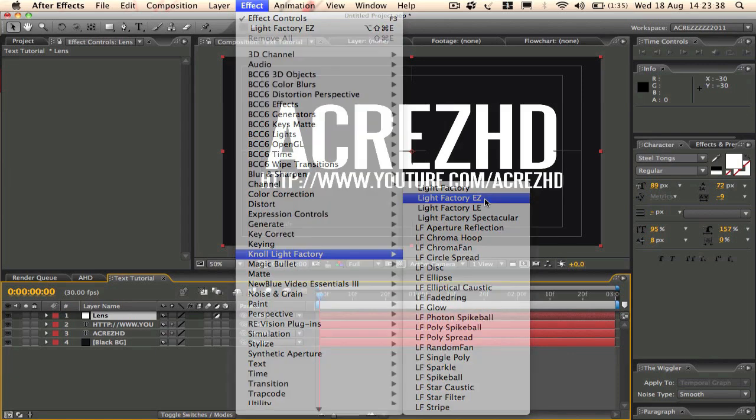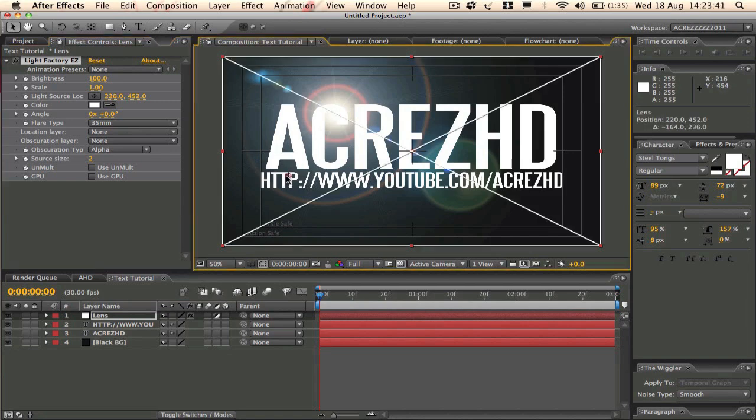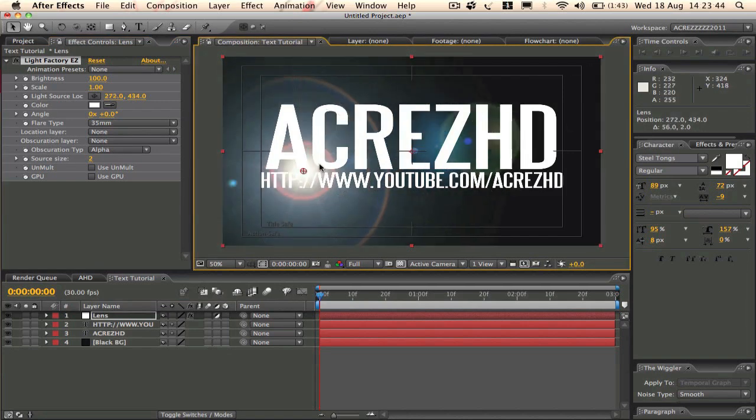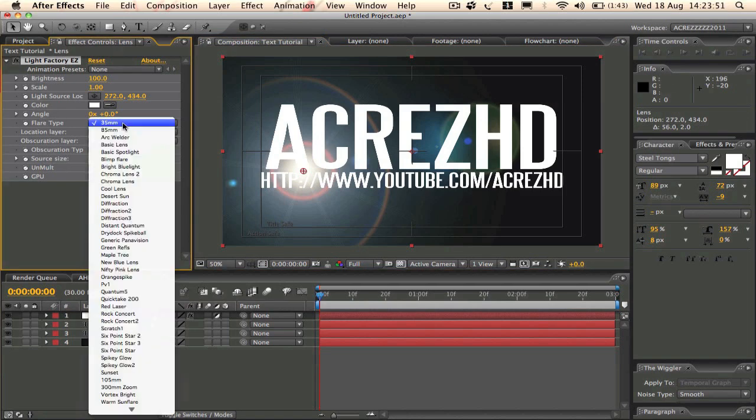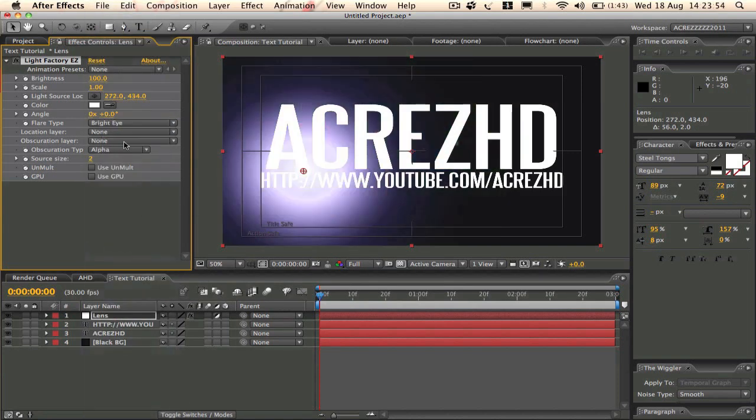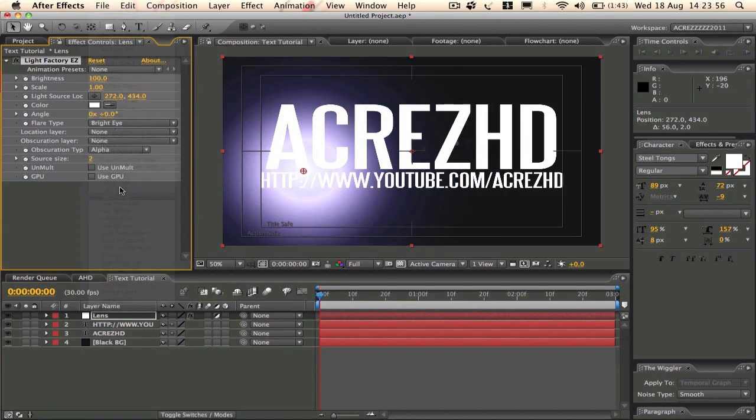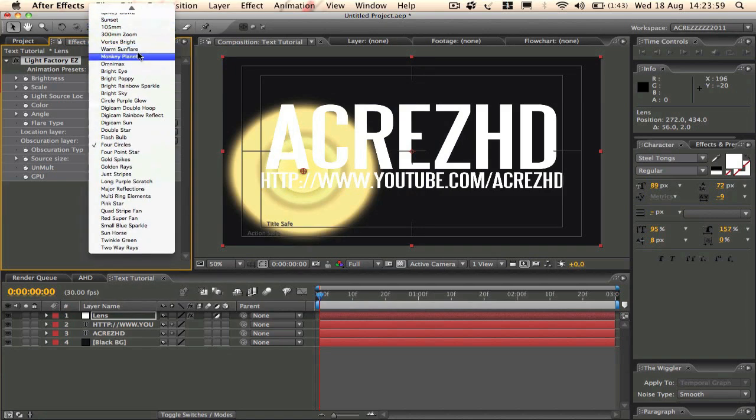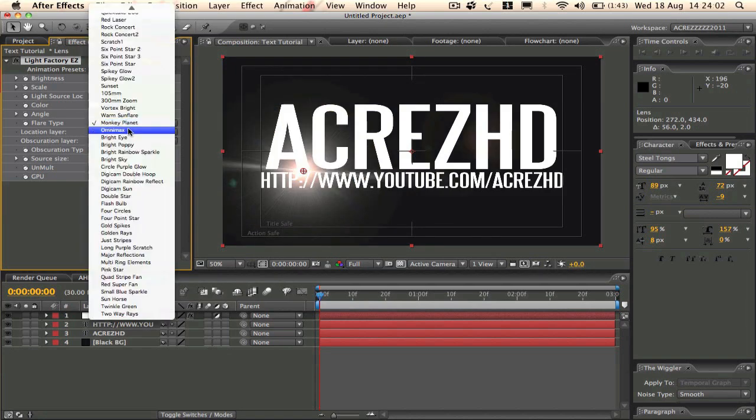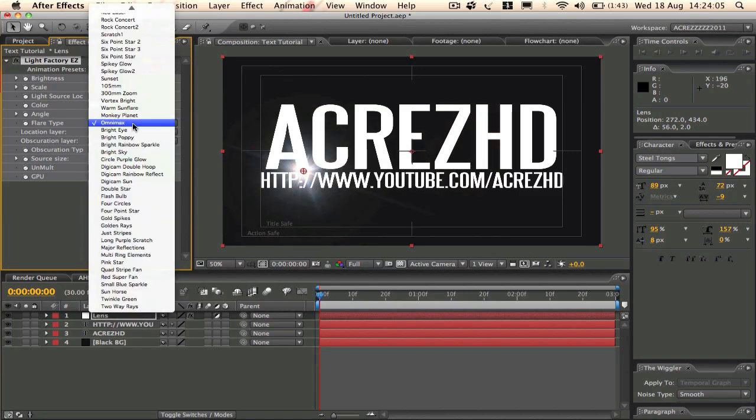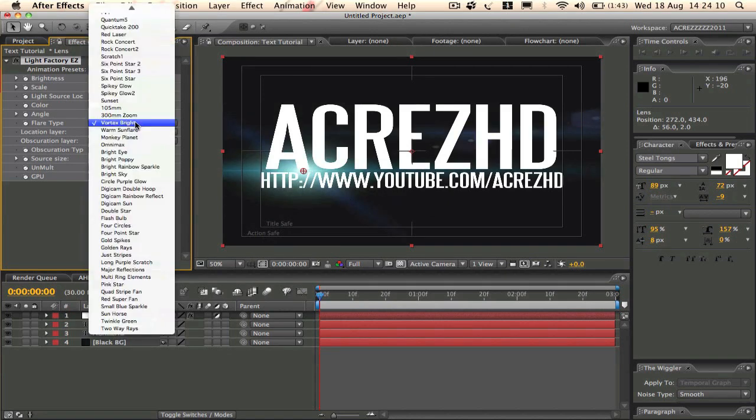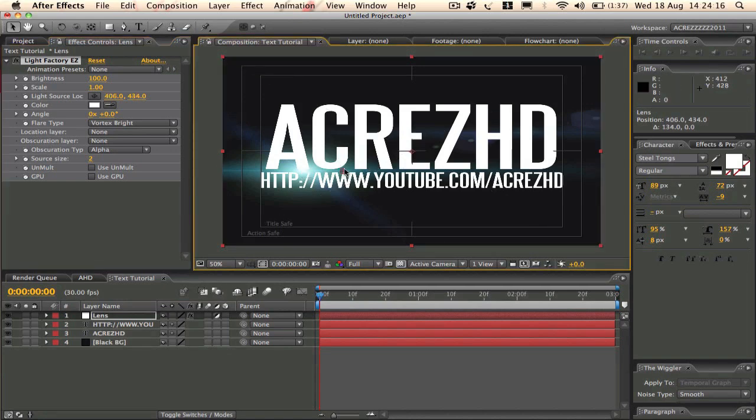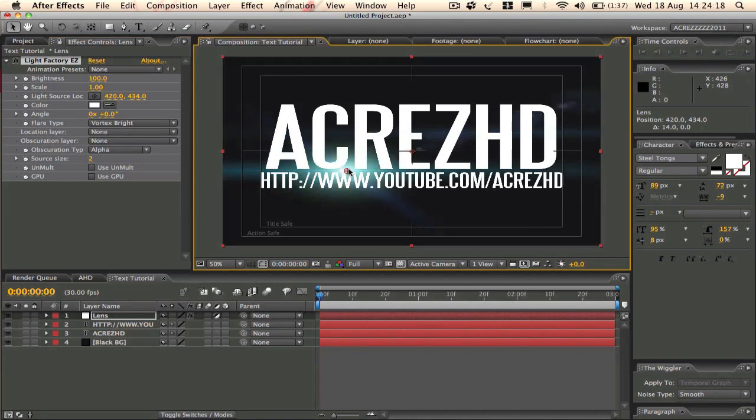So here we've got our basic lens flare. And if you go into the Light Factory Easier, then Lens Flare Type, you've got a whole bunch of different lens flares, loads of different ones. That's not a great example, but that's a nice one. But I think the one we're going to be using is Vortex Bright, it's called. Yep. So we're just going to leave that about there for a minute.